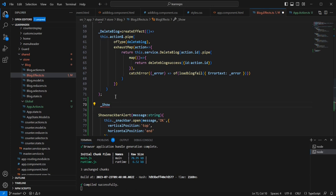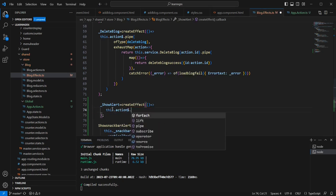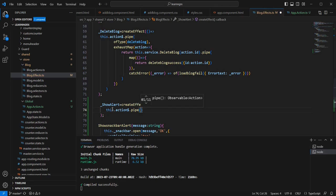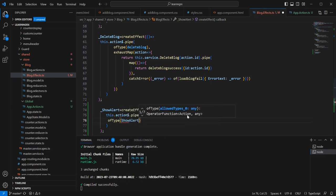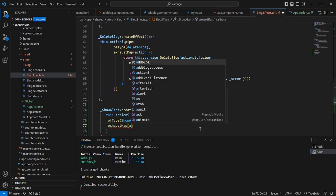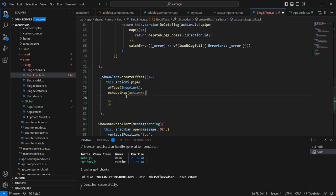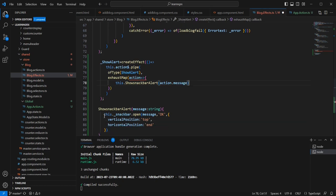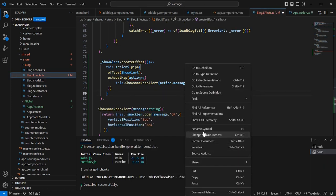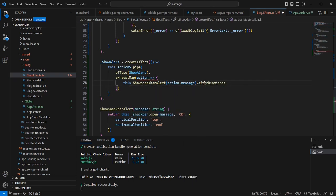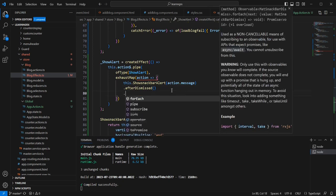Next, let me go back to the effects side and create one new effect: showAlert equal to createEffect. Using the this.actions pipe option we can check the action type ofType showAlert. Next we can use exhaustMap — here I am going to call the showSnackbarAlert function and pass the message from the action. Let me return this because we need to use the close event.